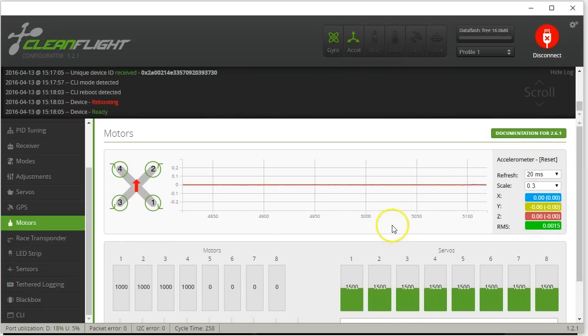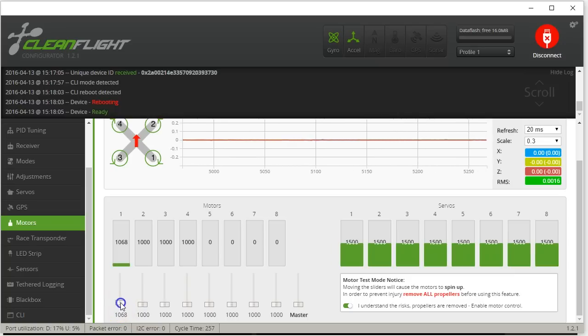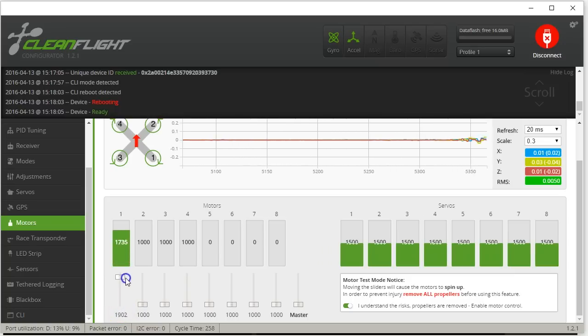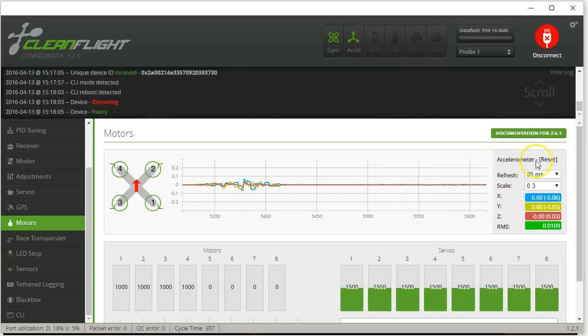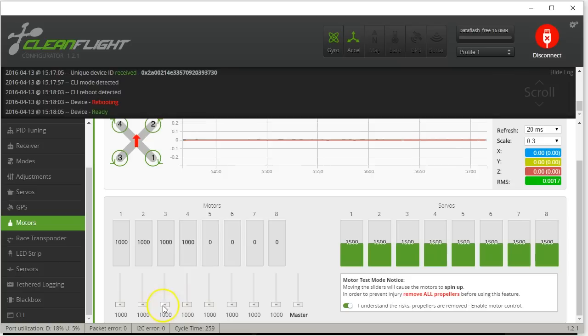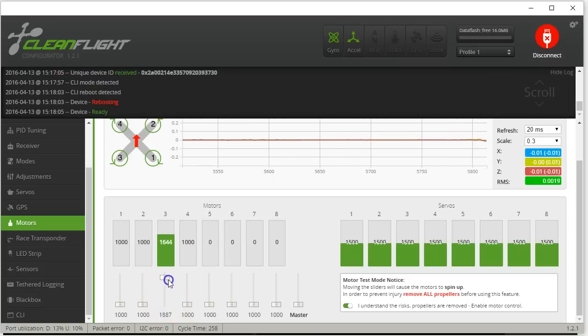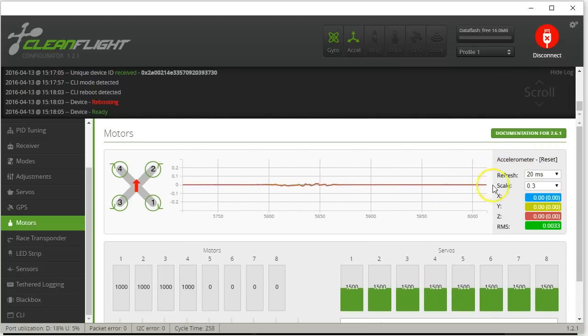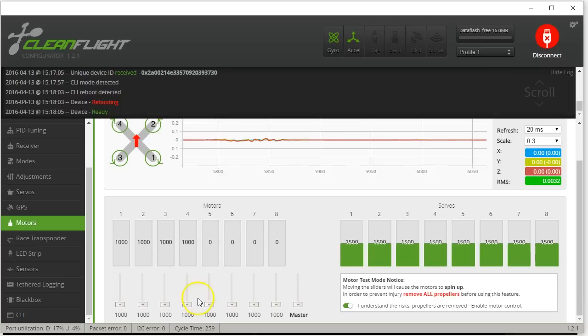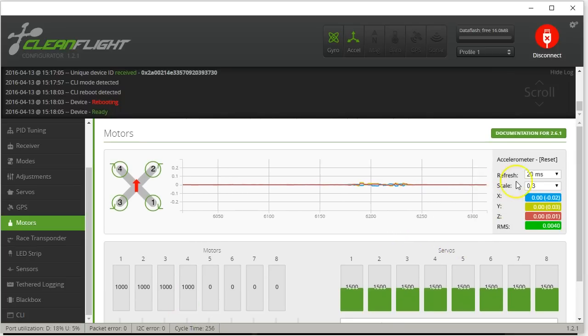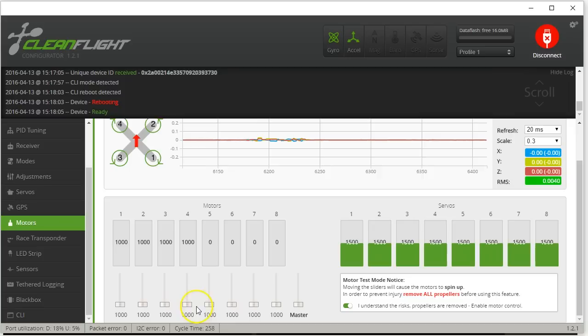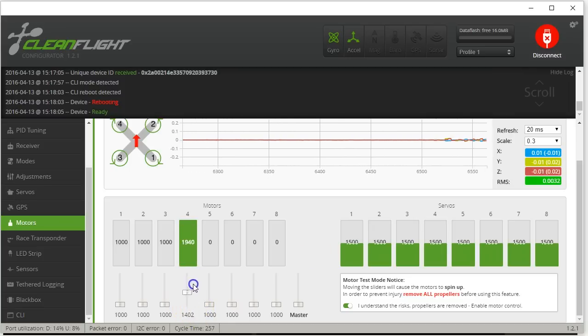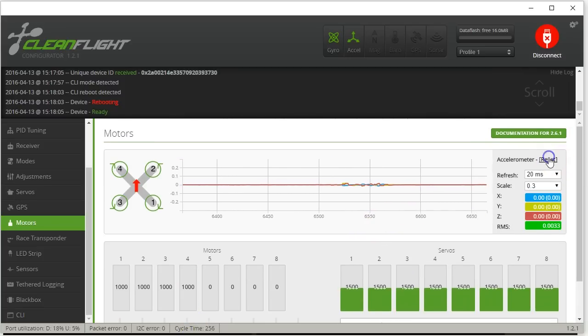So motor number two, not a problem. Motor number one, a little worse. Motor number three, clean as a whistle. Motor number four, clean as a whistle. Try that again real quick. Yeah, motor number four, clean as a whistle.